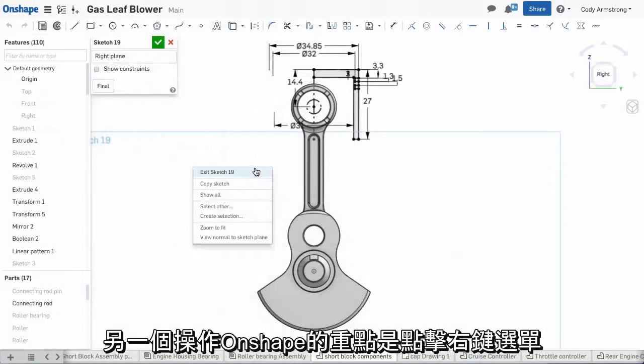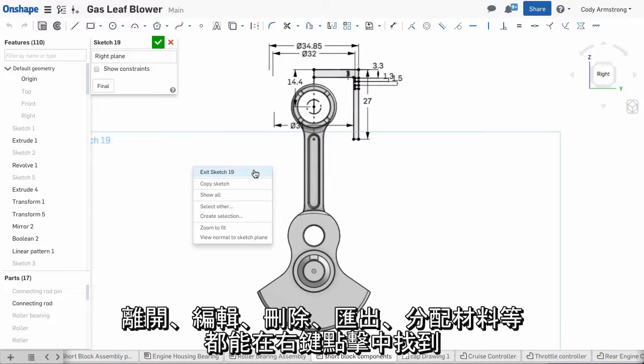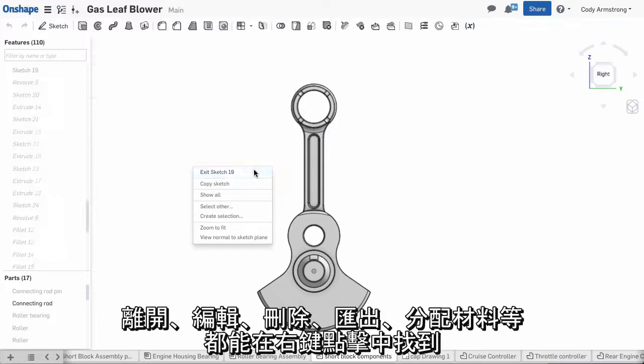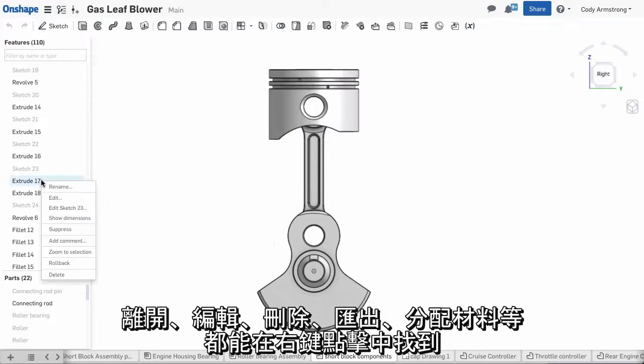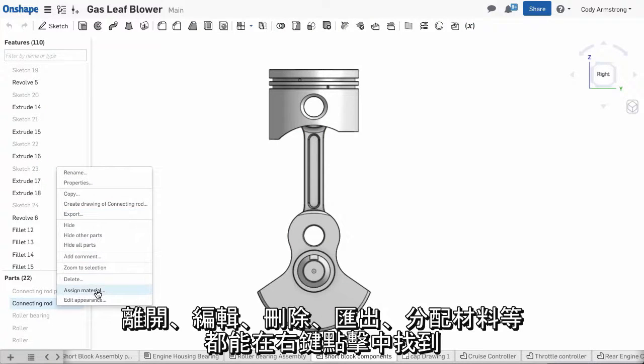Another important piece to working with Onshape is the right click menu. Many things can be accessed by the right click menu in Onshape. Options to exit, edit, delete, export, assign materials, and more are all available when right clicking.